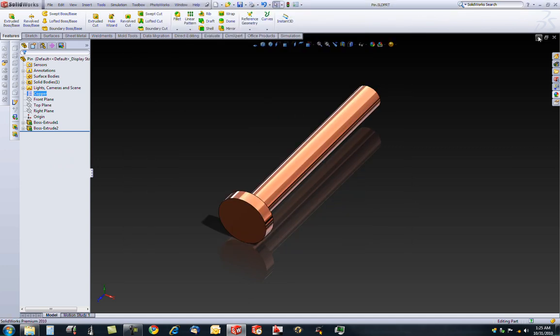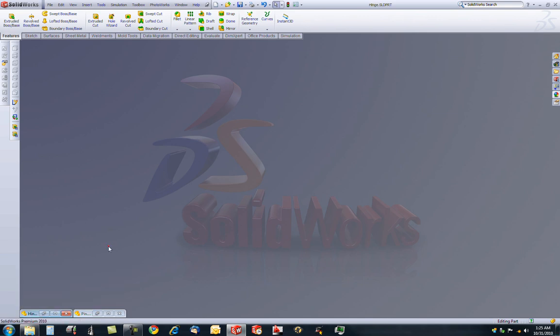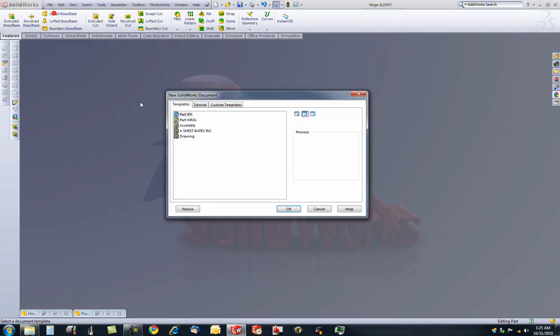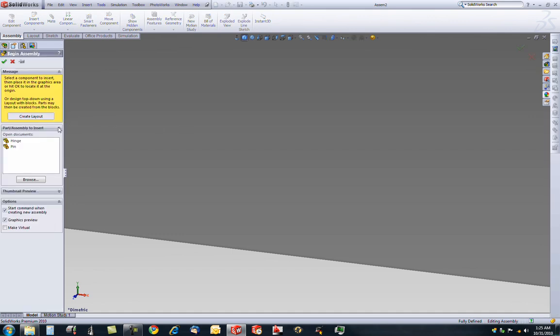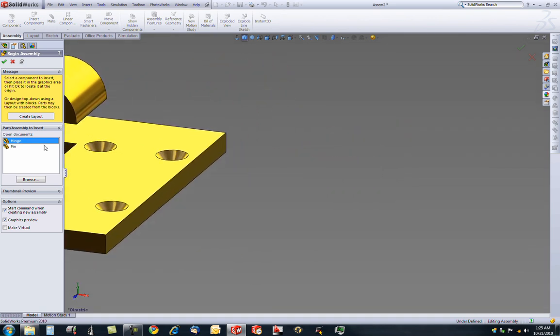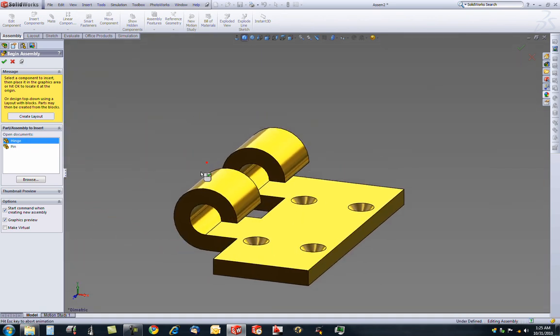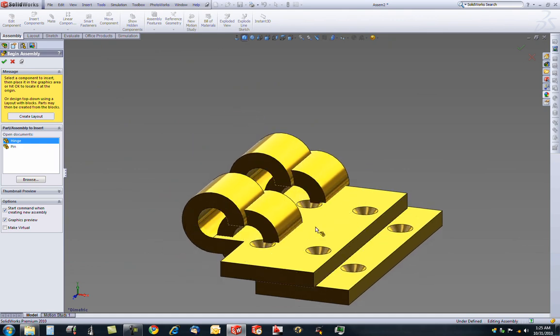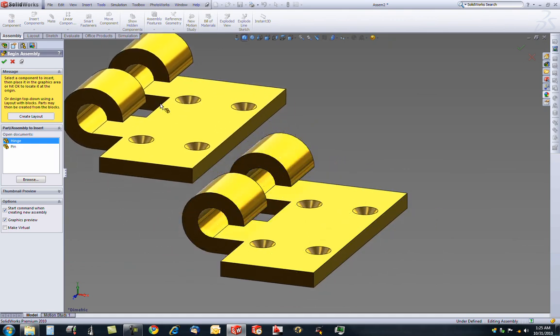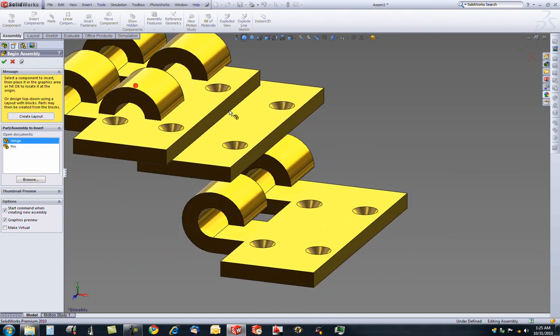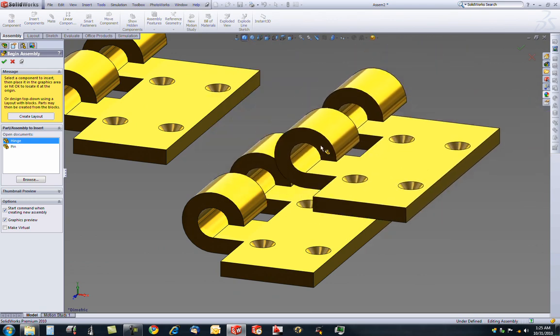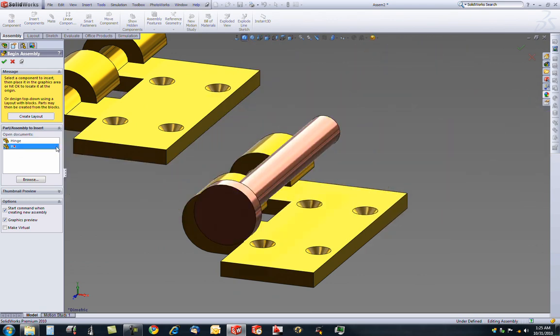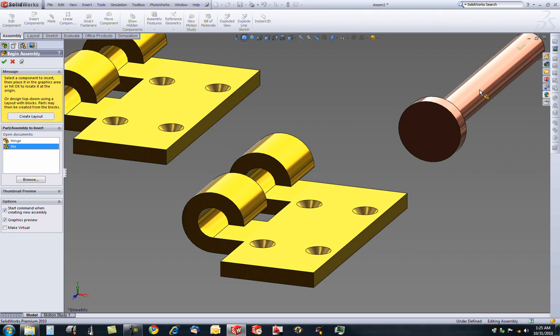Once we have these two parts completed and saved, we can make a new assembly. I'm going to pin this open, because I'm going to use a couple of instances of this. The first one you place, I clicked Hinge. The first one you drop, it's going to be fixed. You can't really move it unless you specify. The second one you can move, we're just going to drop it there. Let's go to pin. We only need one pin, so we're going to click it right there.